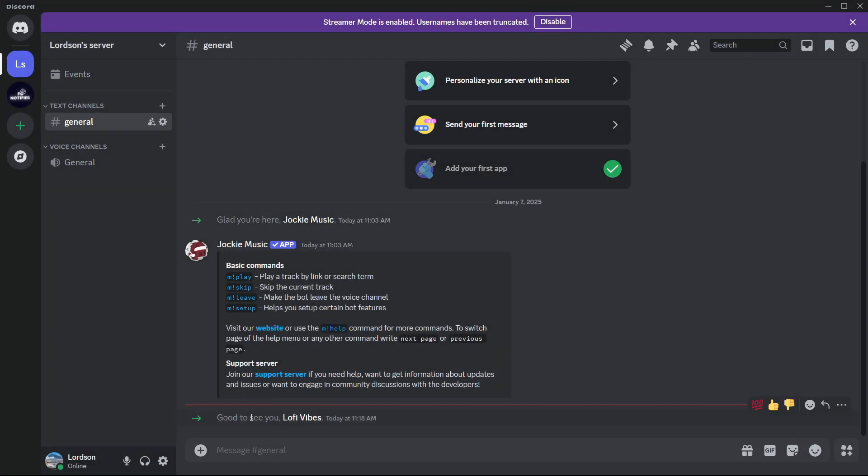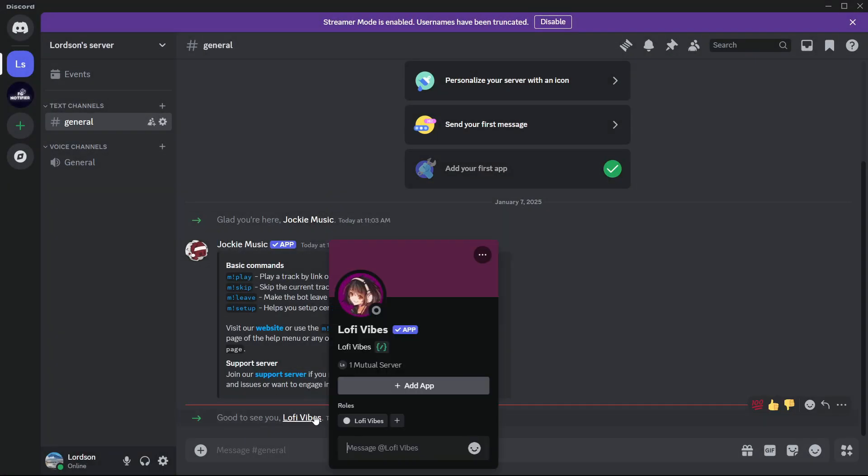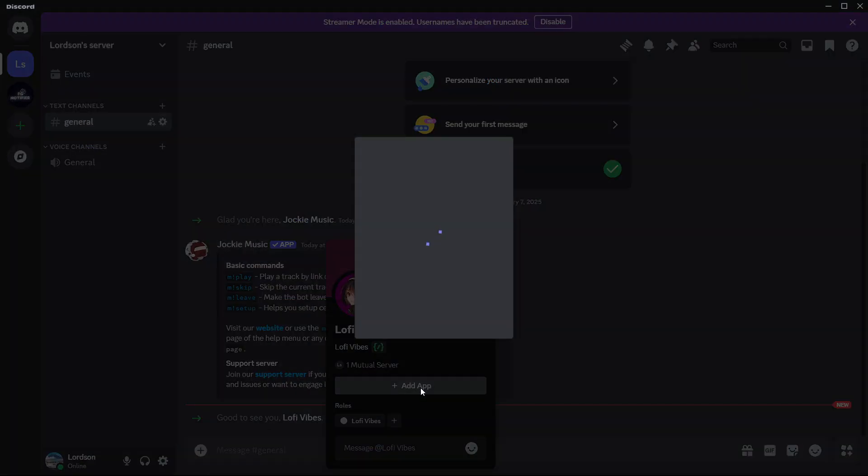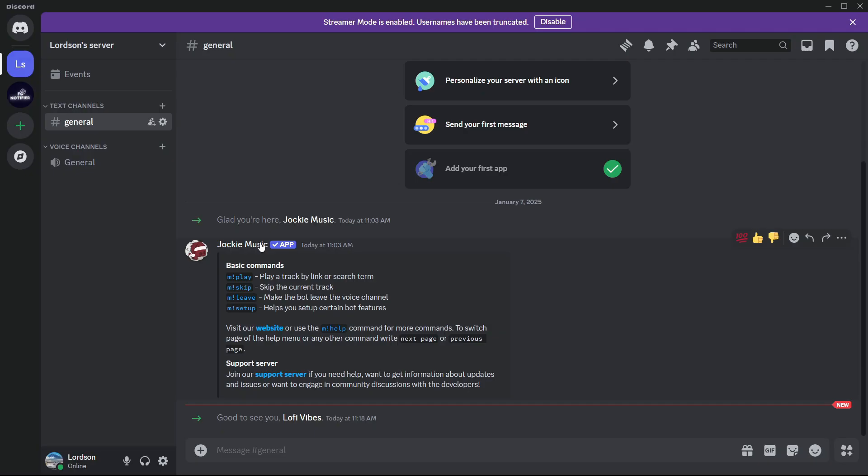Then it's going to say at the bottom, good to see you Luffy Vibes. You're going to select the link here, then select add app. And that's it.